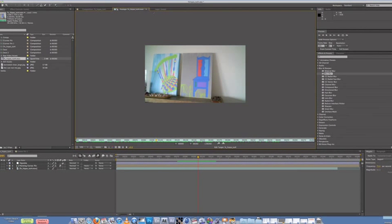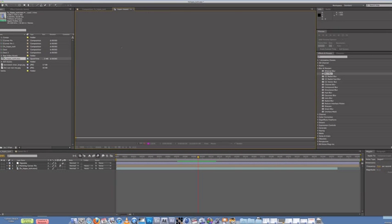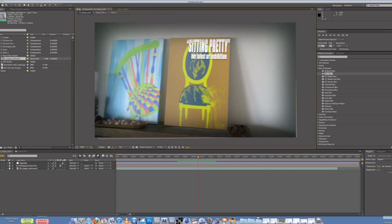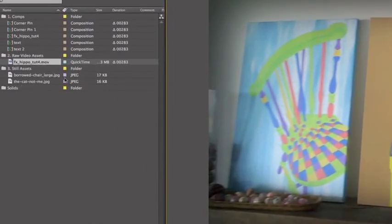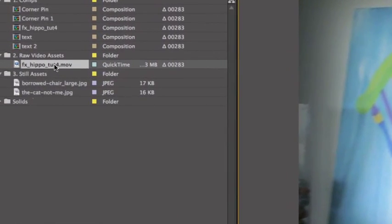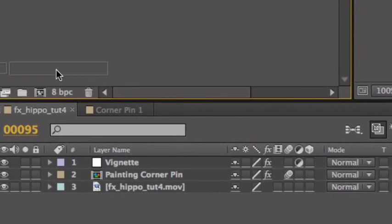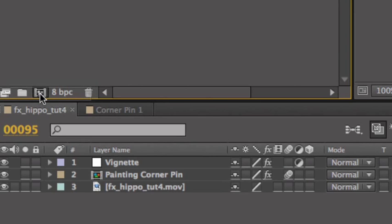So what I want you guys to do, if you have your own little raw footage, similar footage of a painting, grab your raw video and drag it down here to the new comp button, the little film strip looking thing.